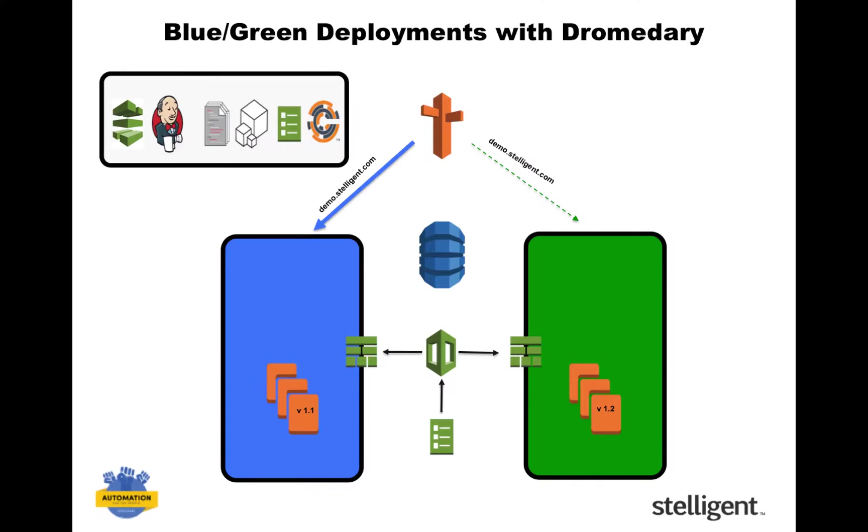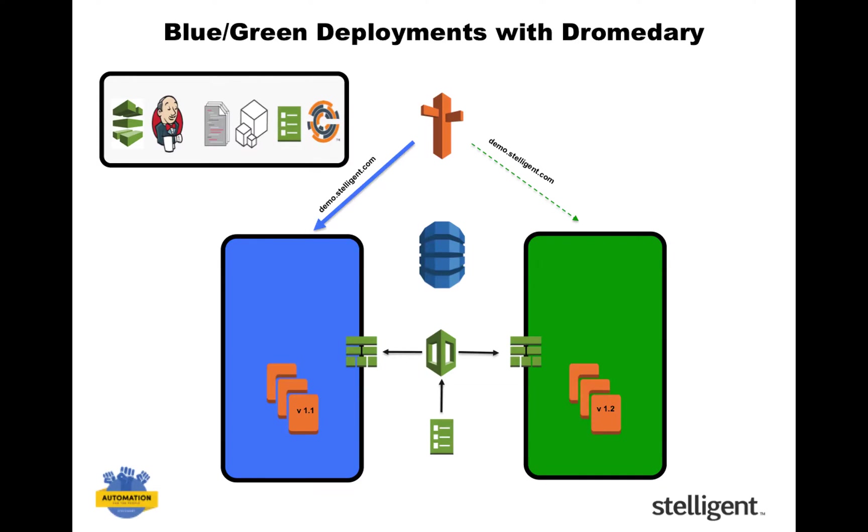And the code pipeline orchestrates these changes by spinning up the green environment. And then it uses Route 53 to move all the traffic to the green environment. Or another way of putting this is that you're switching between production and pre-production environments.